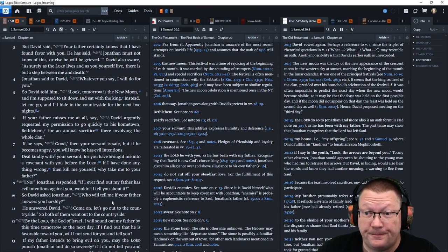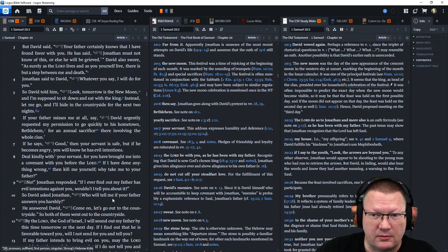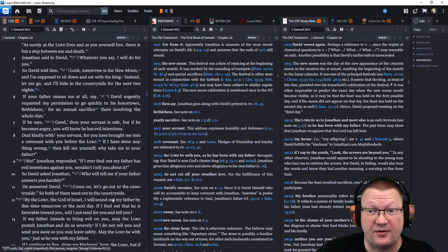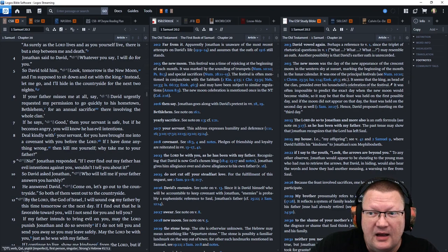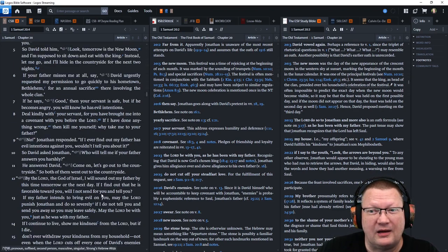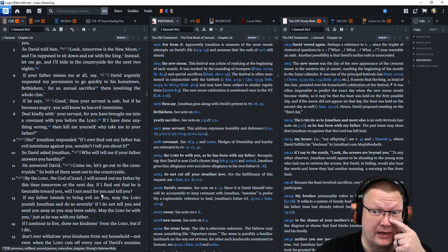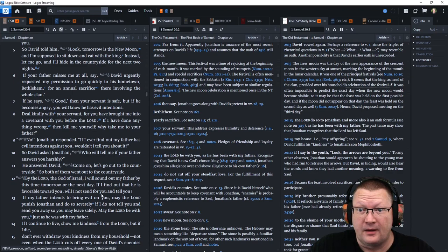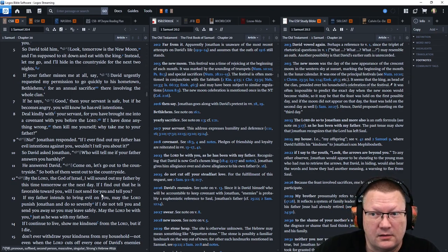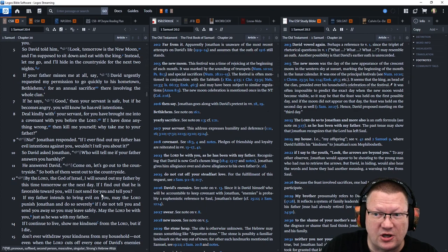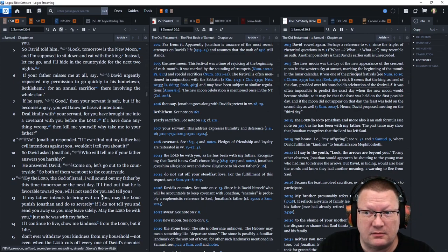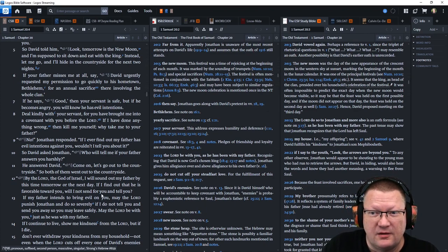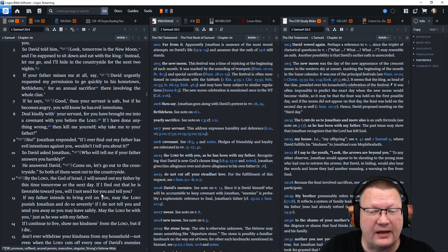So David told him, Look, tomorrow is the new moon. I'm supposed to sit down and eat with the king. Instead, let me go, and I'll hide in the countryside for the next two nights. If your father misses me at all, say, David urgently requested my permission to go quickly to his hometown, Bethlehem, for an annual sacrifice there involving the whole clan.